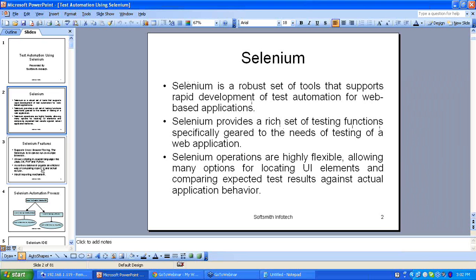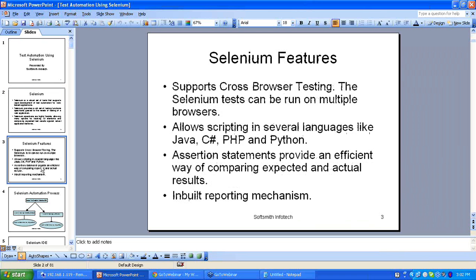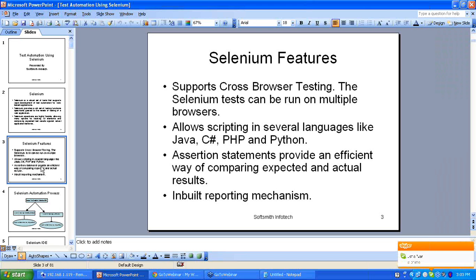One of the major advantages of Selenium is that it supports cross-browser testing, which means I can create a test script on one browser and run it on multiple browsers. Doing cross-browser testing is very simple using Selenium. Selenium will also allow you to create test automation scripts in various languages — Java, C#, Ruby, and Python. Selenium allows the user the choice of picking the language that he wants.